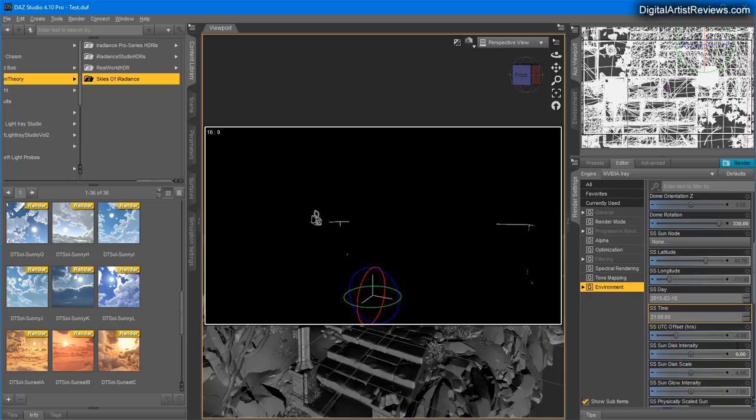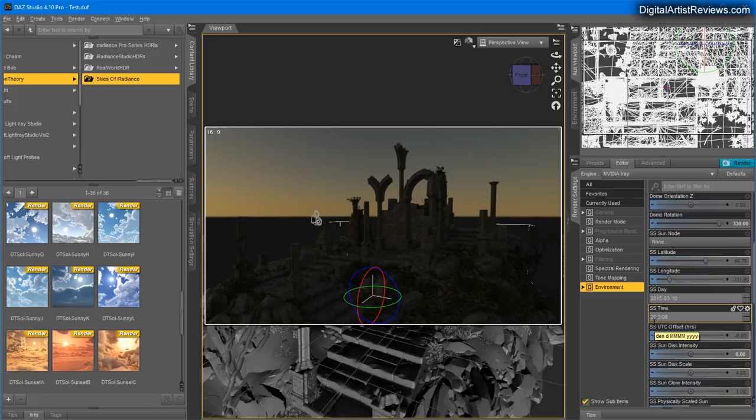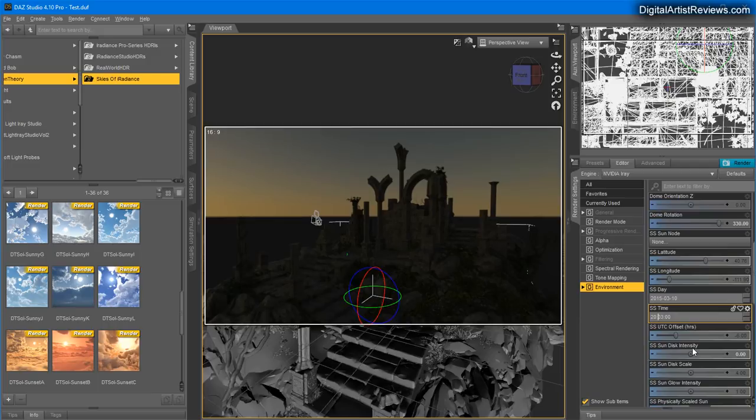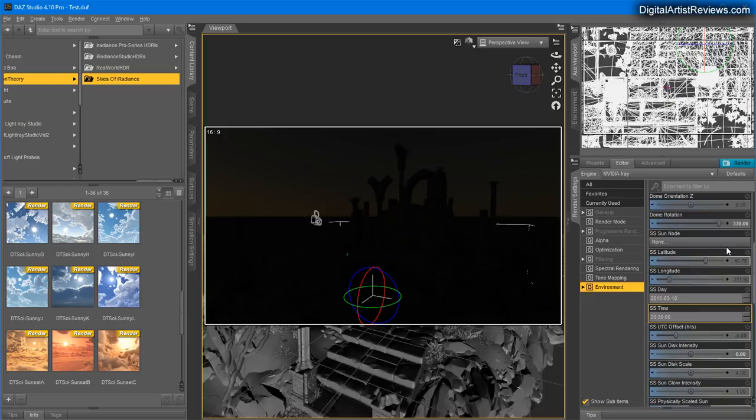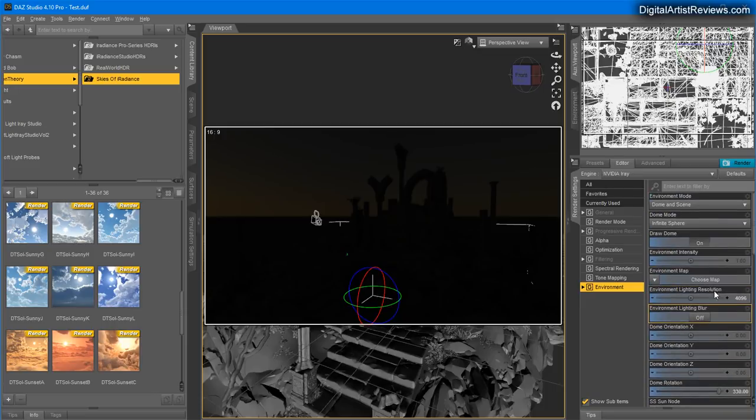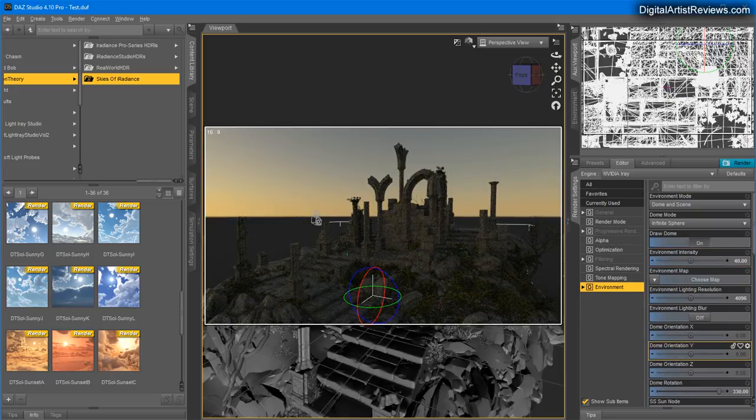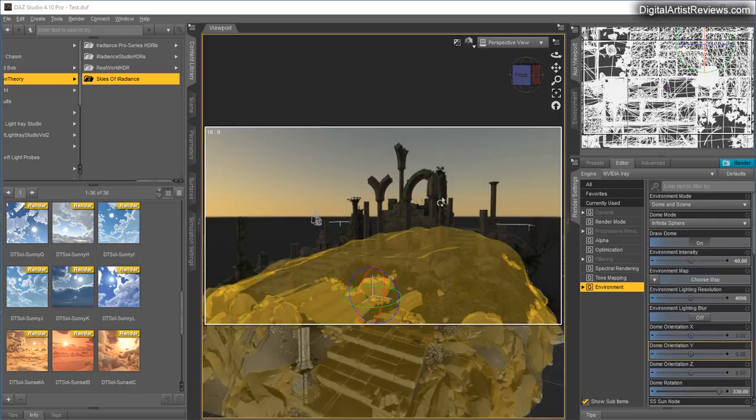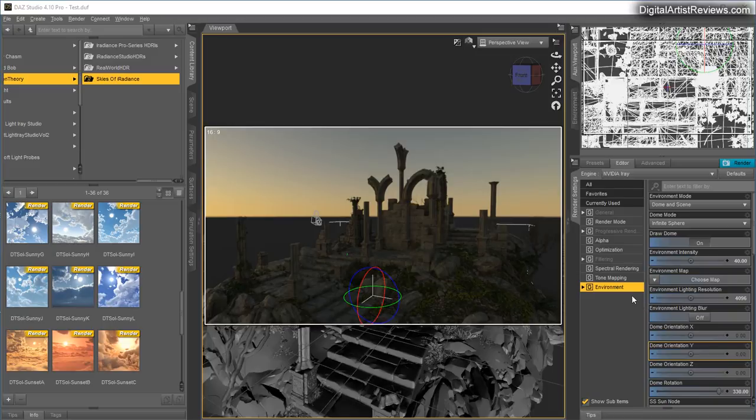This will darken the sky, and that was a bit too much. Let's see if I can get it to almost set here. There we go. Now we can go ahead and increase the environmental intensity simply because it's very dark right now.